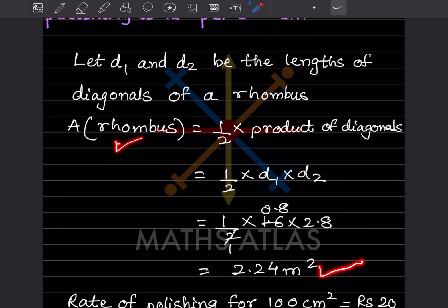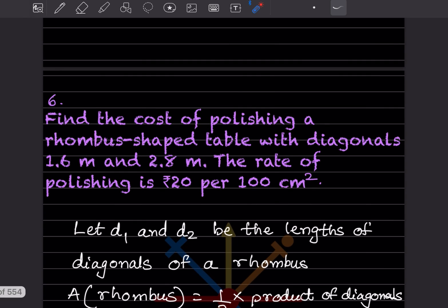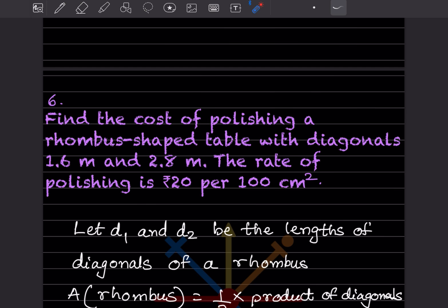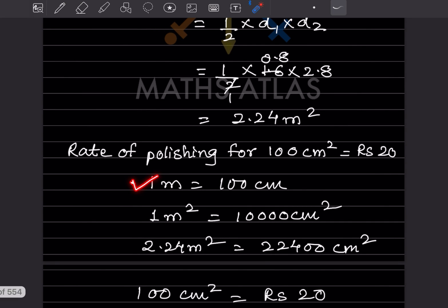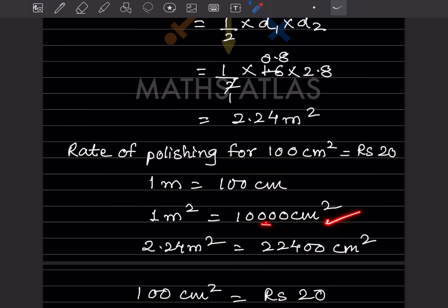The diagonals were given in meters but the rate is per 100 centimeter square, so we need to convert. We know 1 meter = 100 centimeter, so 1 meter square = 10,000 centimeter square. Therefore, 2.24 meter square equals 22,400 centimeter square.